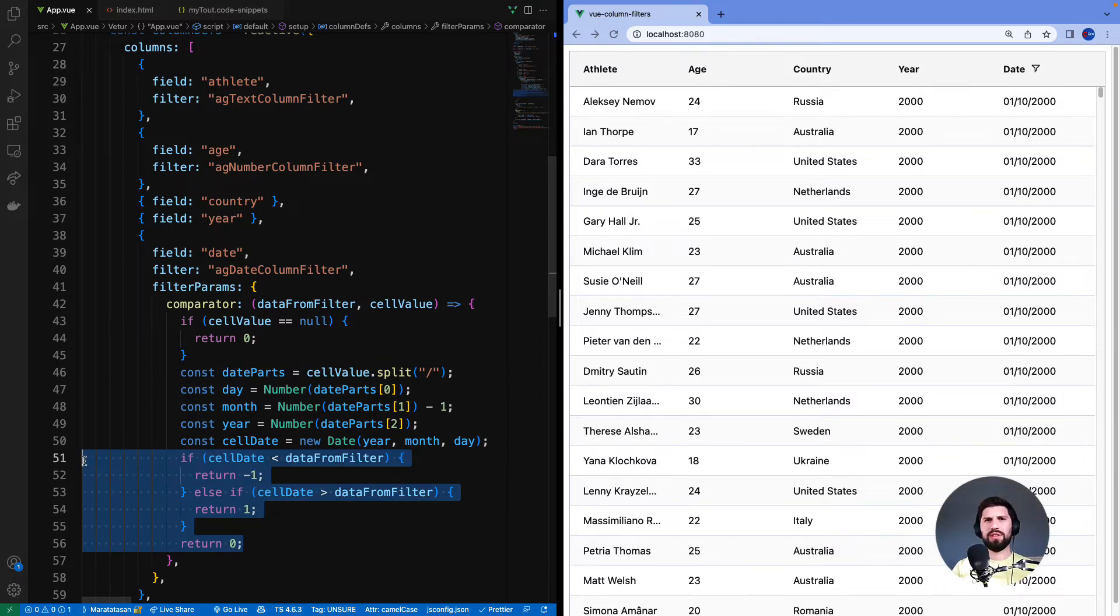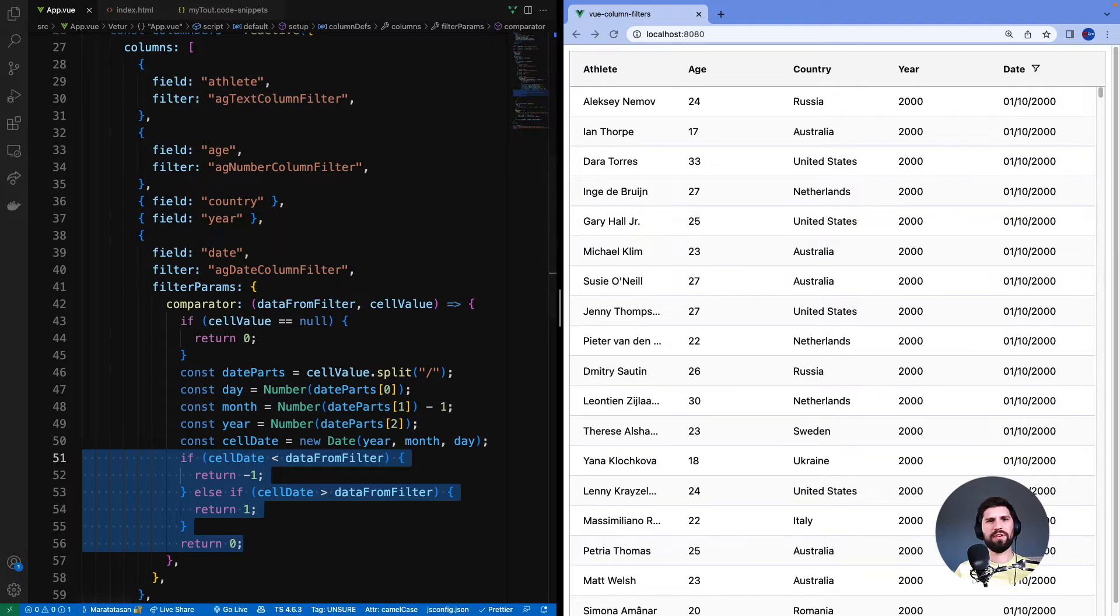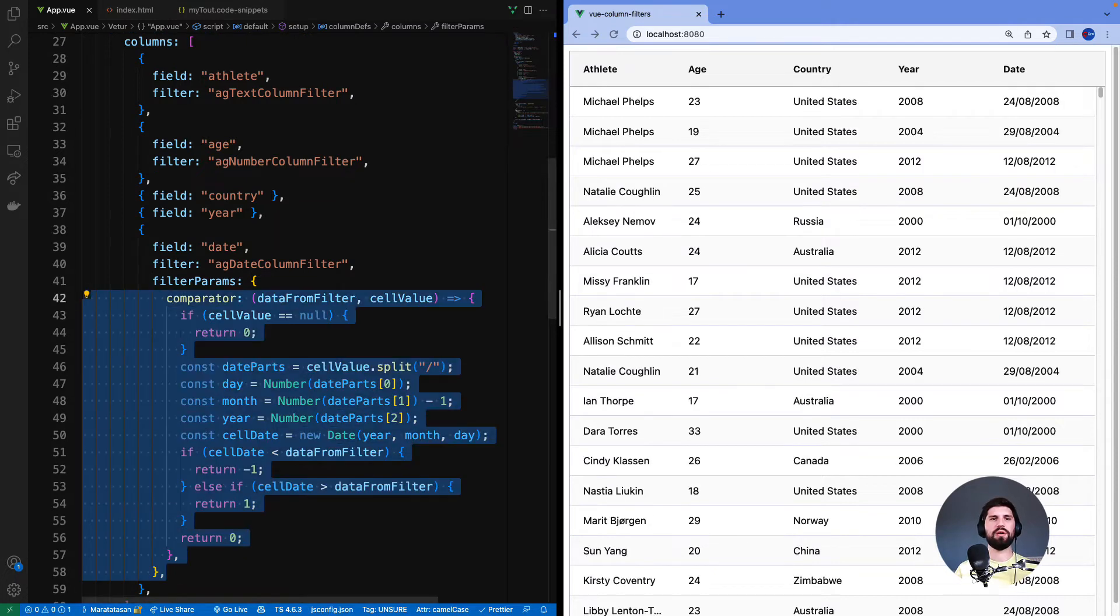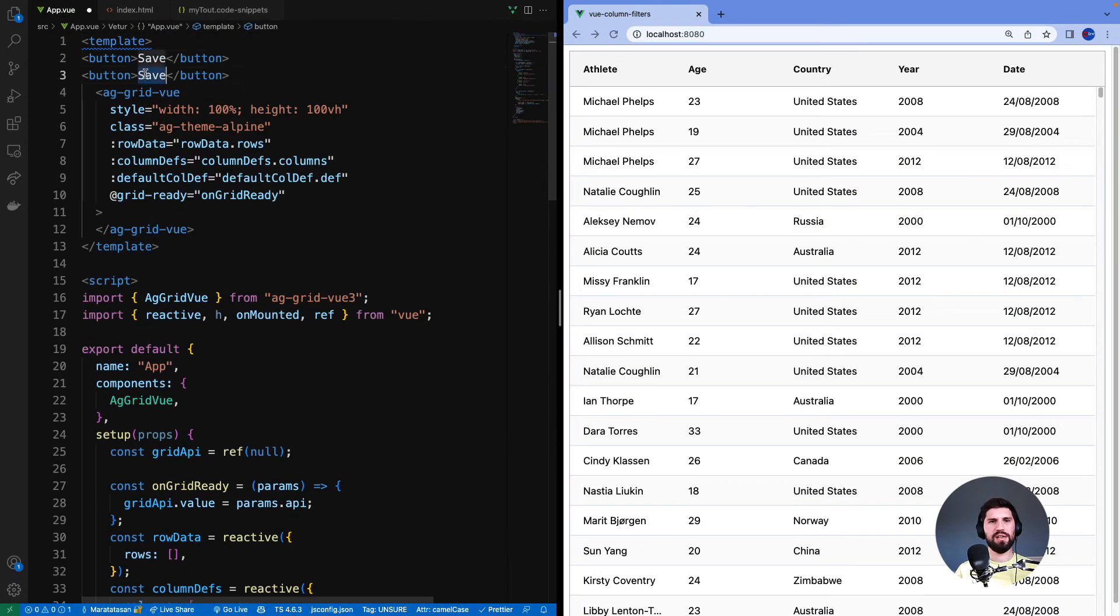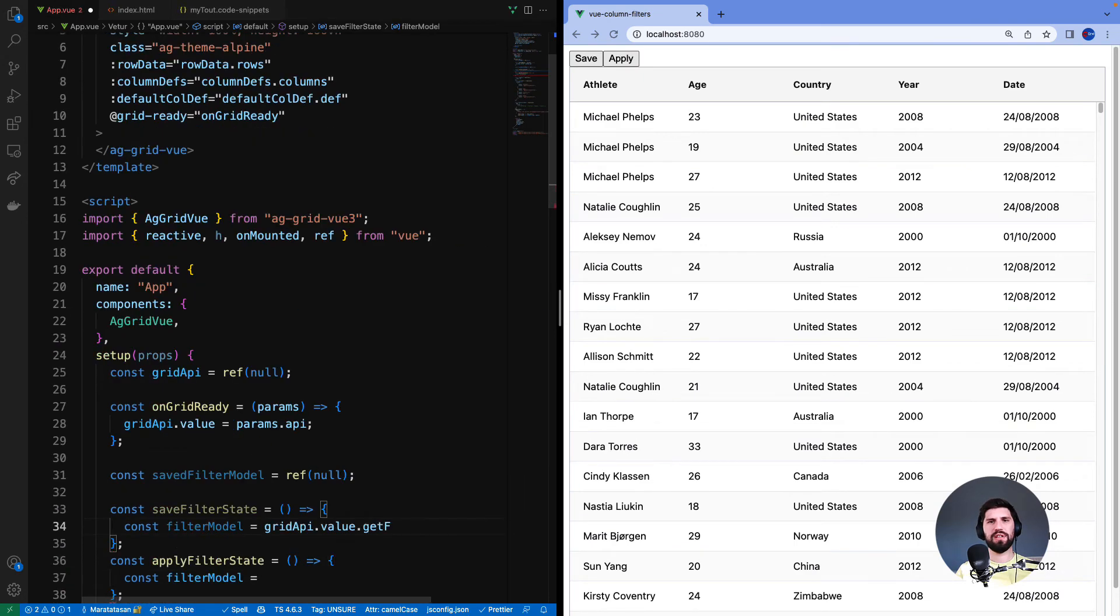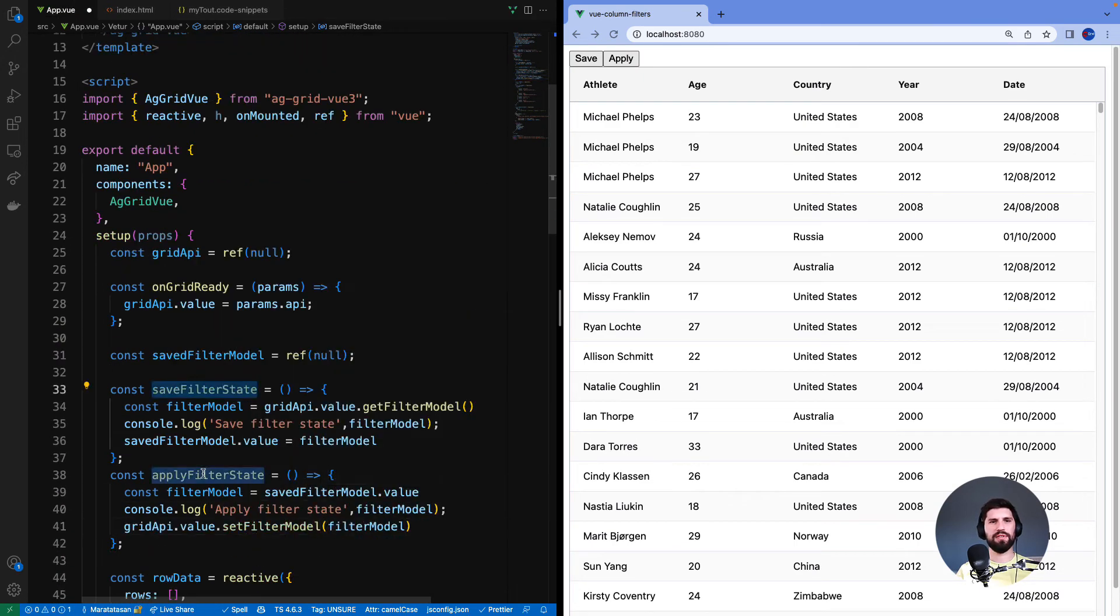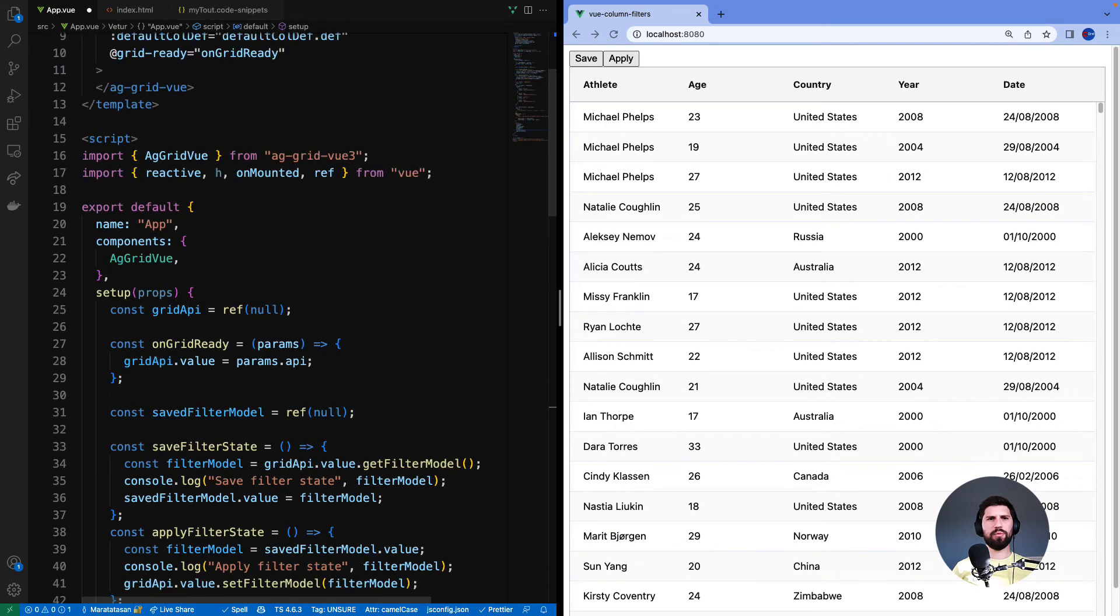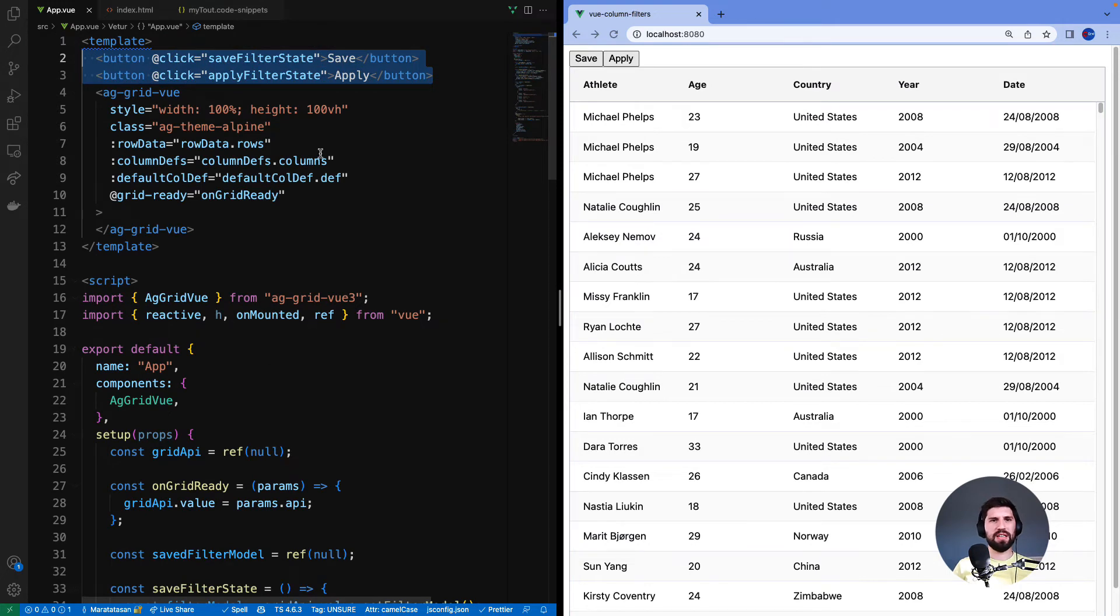I want to step back a bit and look at how to get the state of a filter and set the state of a filter. And that's done by using filter models. First I'll remove the comparator, get grid API and make two buttons with click events and handlers to save and apply the filter state. You can see our buttons with click events and handlers: save filter state, apply filter state.